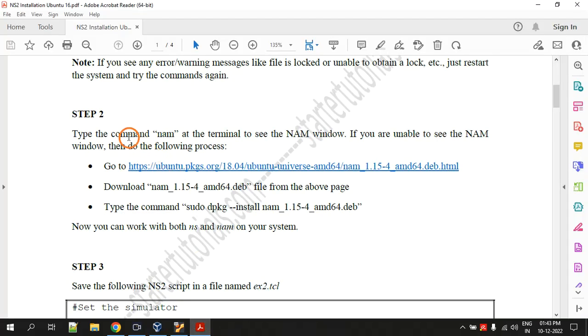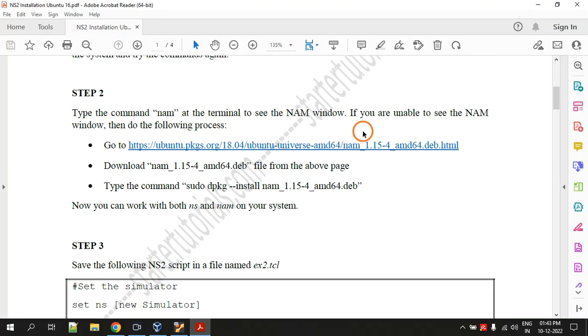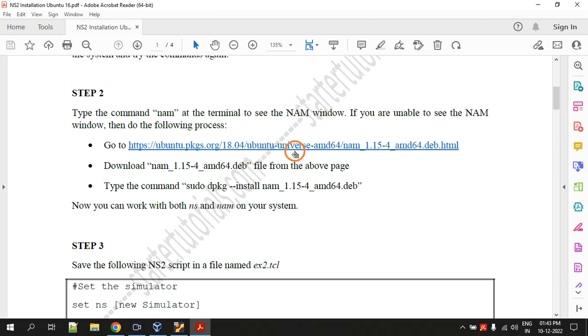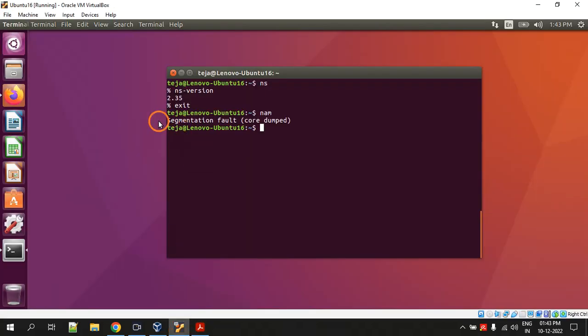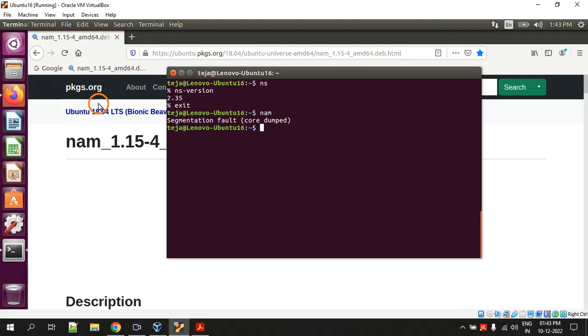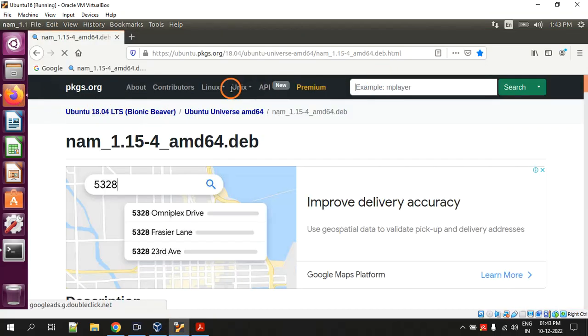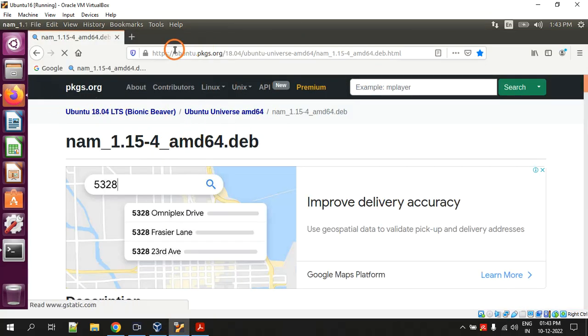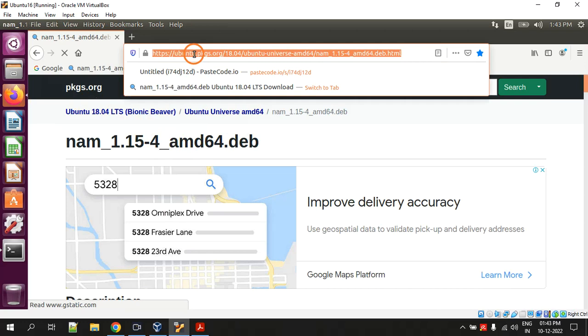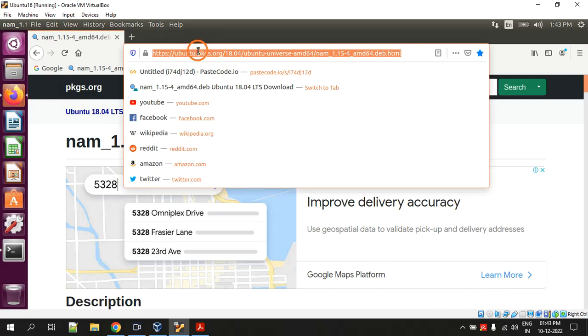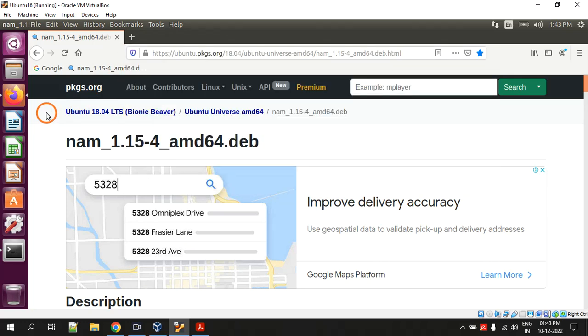For this we have to download another version of nam from another website. That is our step two. You have to go to this link, just click this link. This is the link that I have shown you. I will provide the entire PDF file and also the ns2 script file and link to the web page where the entire procedure and everything is there.